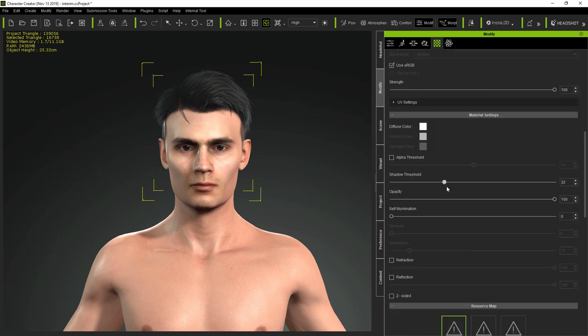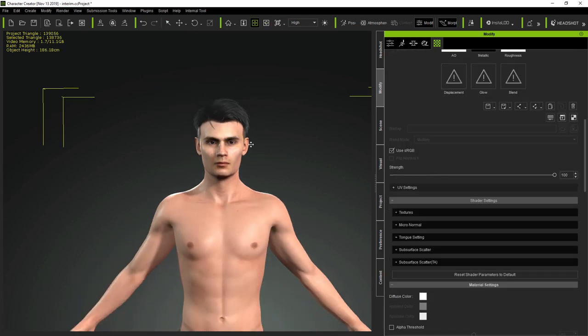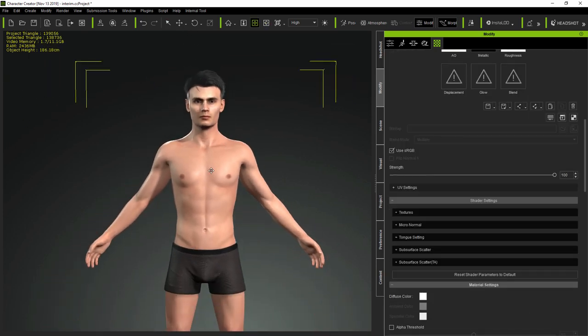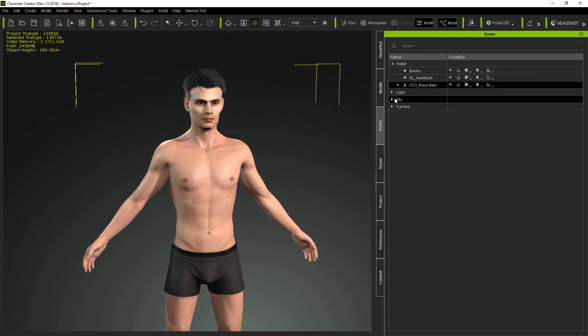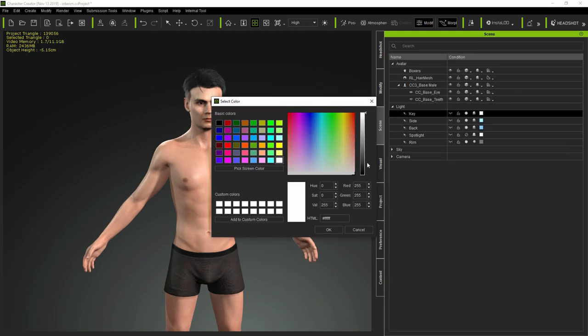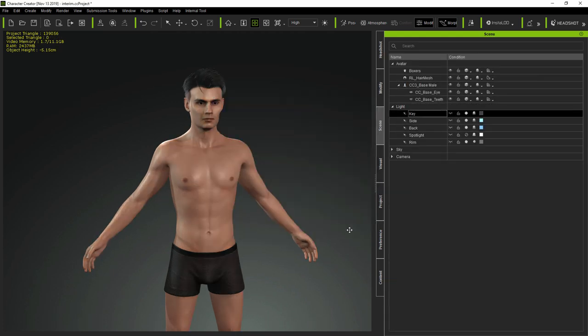Now, whilst this model can certainly be improved further, getting it to this stage has taken me about an hour, starting with a single front face photo of the subject.